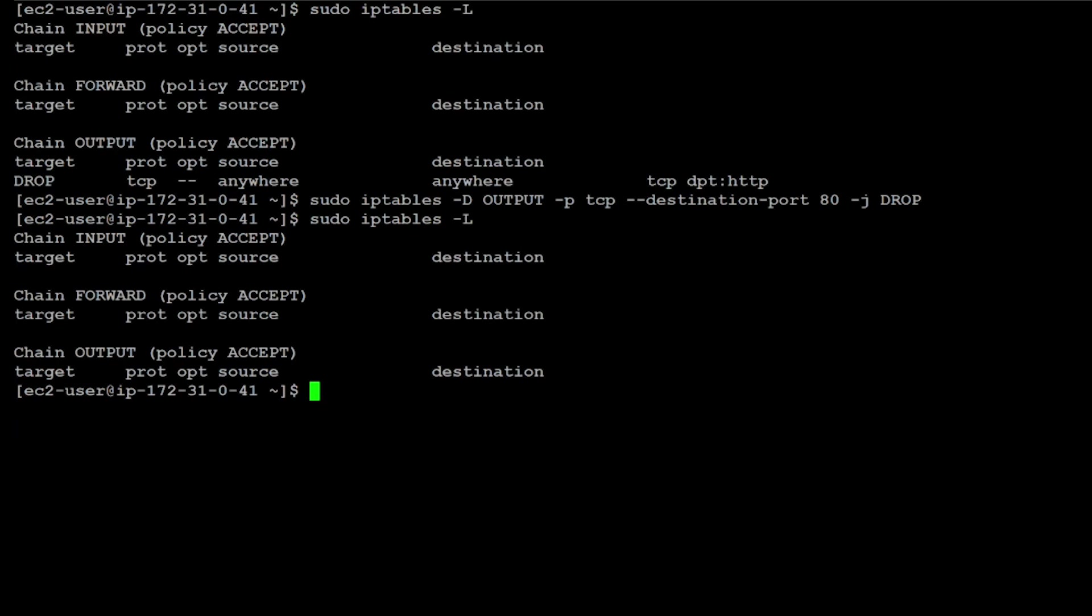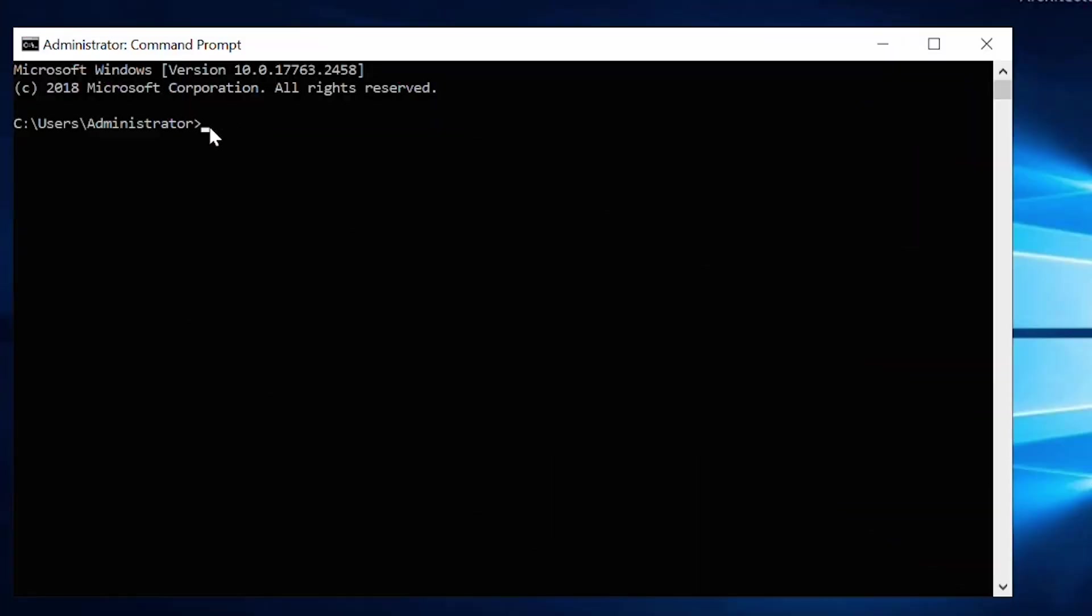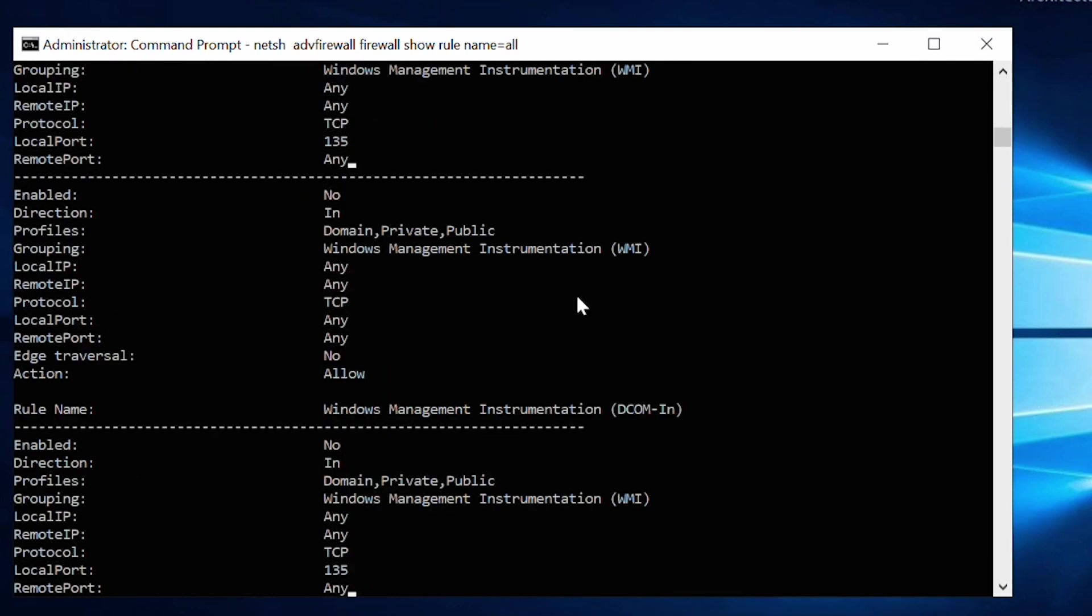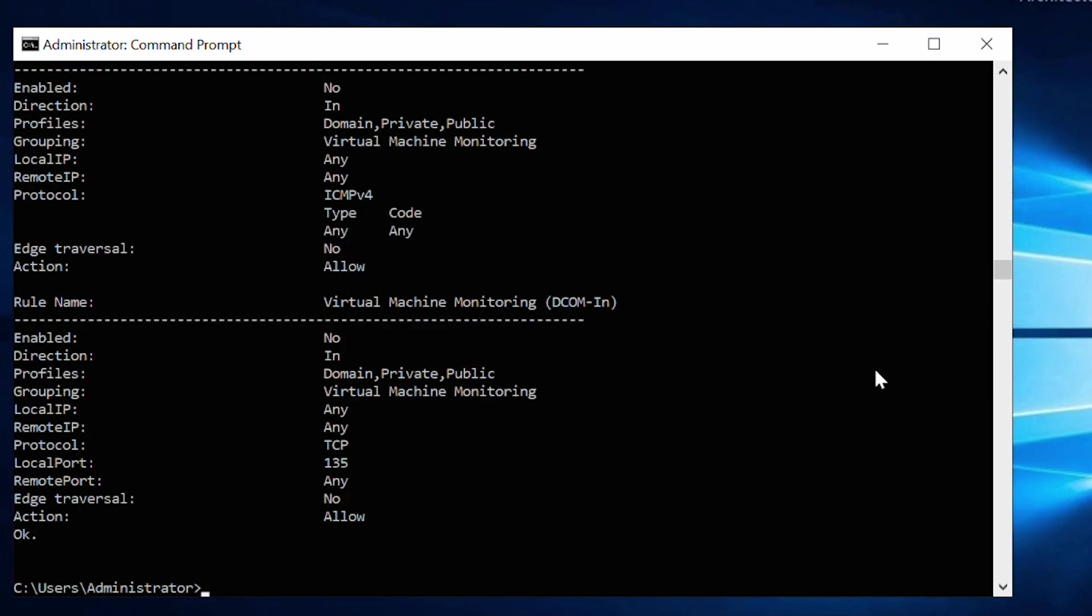If your instance uses Windows, then use this command to view Windows Server default firewall rules. And in case any rule is blocking traffic, remove the rule or add a new rule allowing traffic to the specific port.